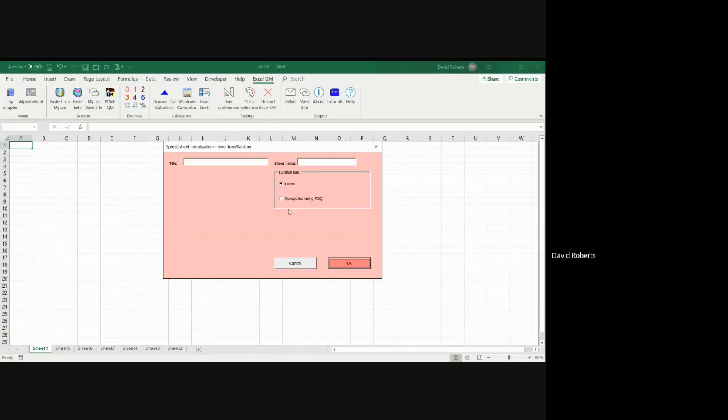So you have two choices. The Kanban size is given, or you need to use the POQ, the production order quantity that we did in Chapter 12. In this case, the Kanban size is given.